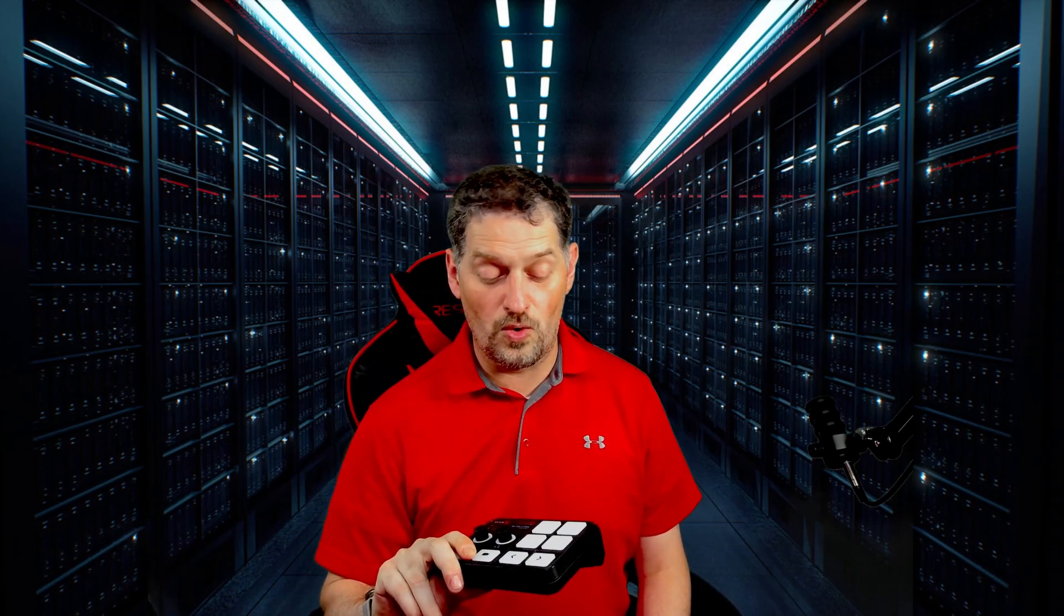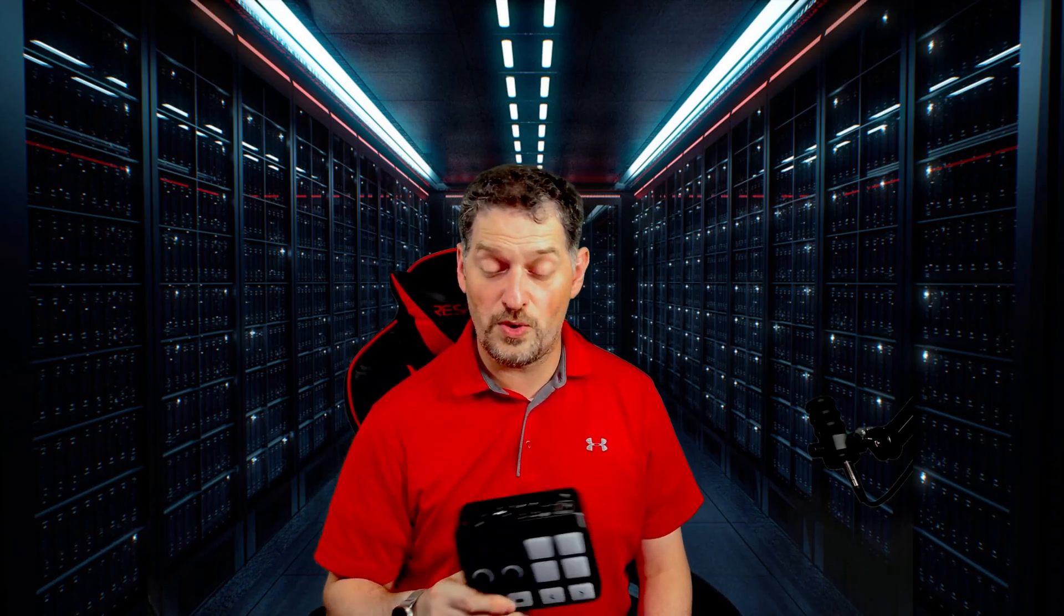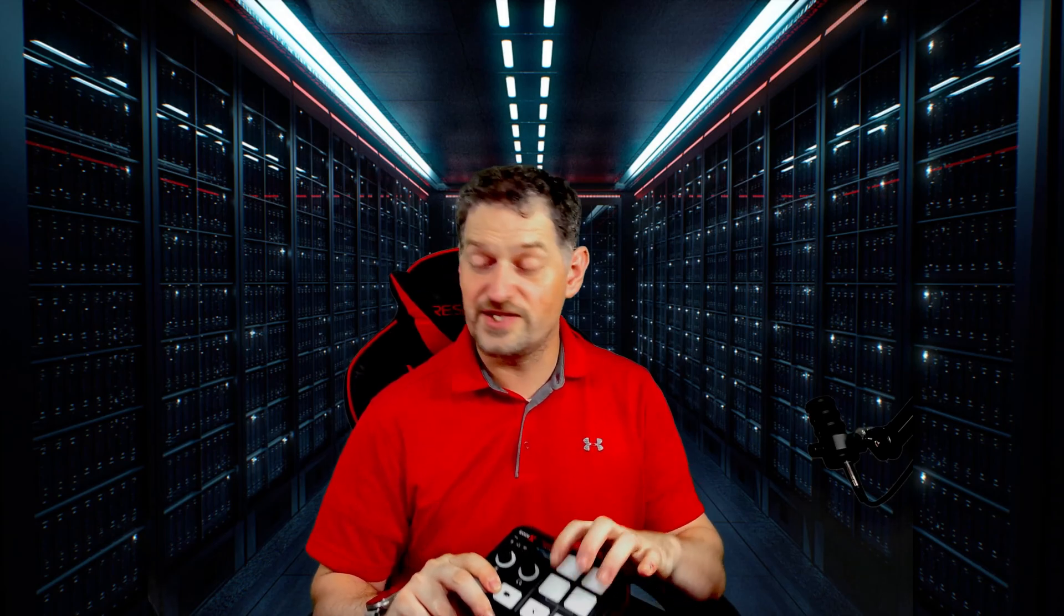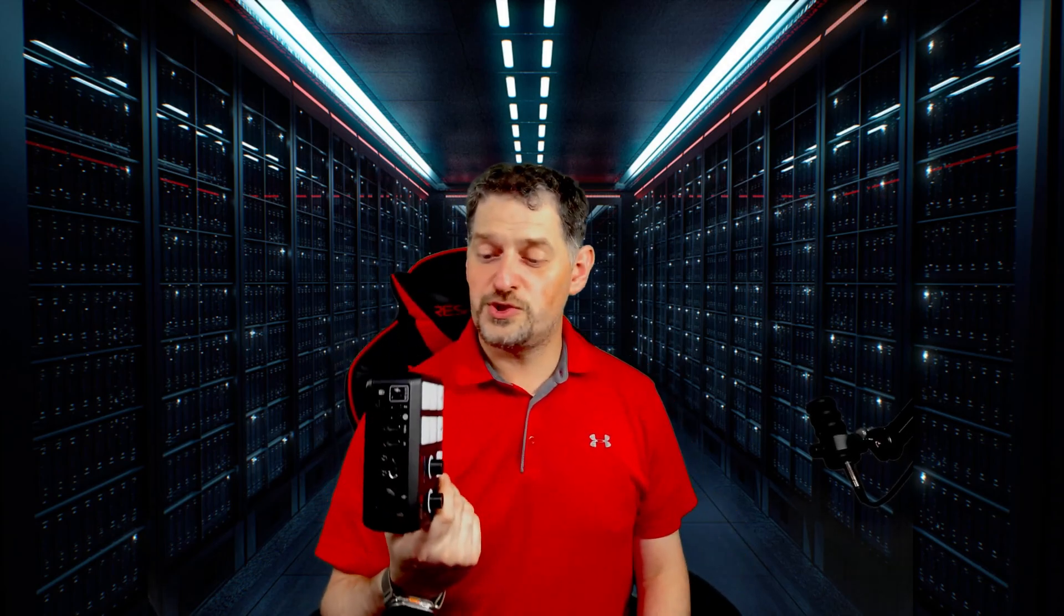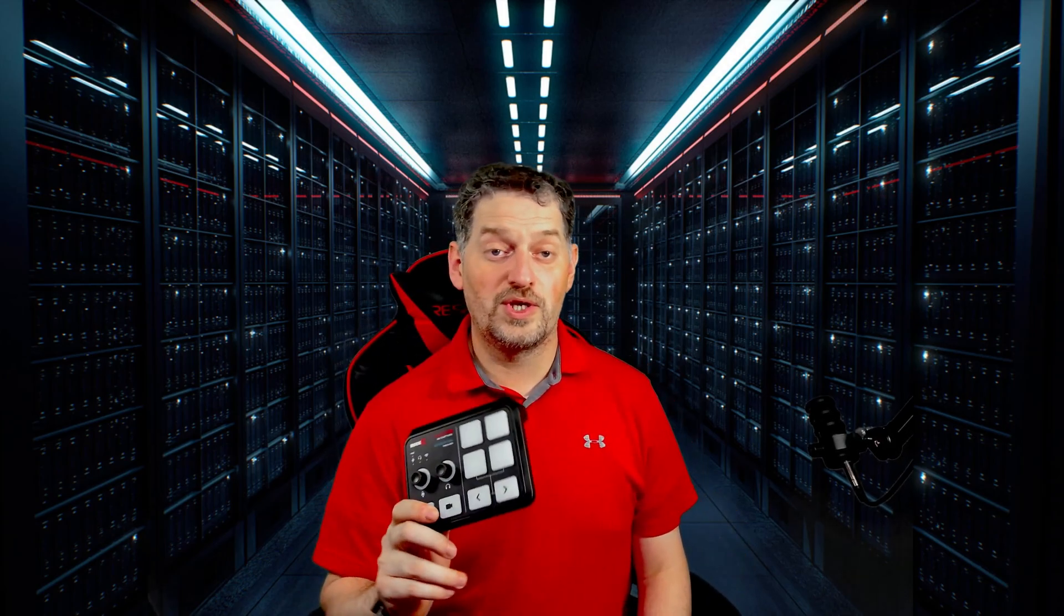Hello and welcome back. Today we're going to be turning the Streamer X, or a RODECaster Duo, or just about any RODECaster device that has the smart pads, into a Stream Deck so you can change scenes with OBS. Stick around if you want to see it.